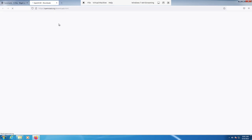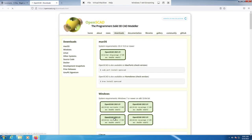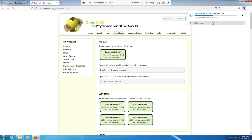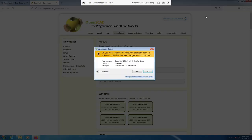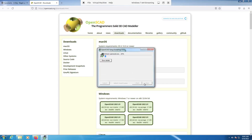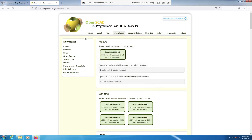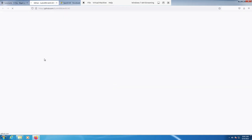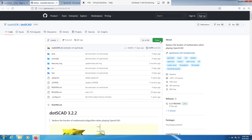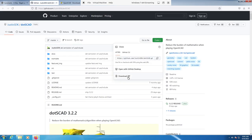We'll just download the latest version and then install that. The next thing we need is this plugin which lets us do a function called PathExtrude. So we will just download that.